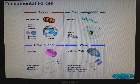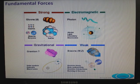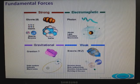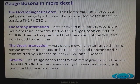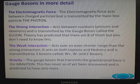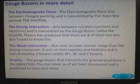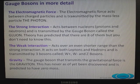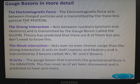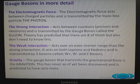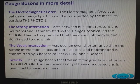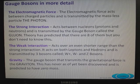You don't need to know about gravitons — it's just the strong, electromagnetic, and weak interactions. The electromagnetic force acts between charged particles and is transmitted by the massless particle, the photon. The strong interaction acts between nucleons — that's protons and neutrons — and is transmitted by something called the gluon. The theory predicts eight of them, though you don't need to know that part.